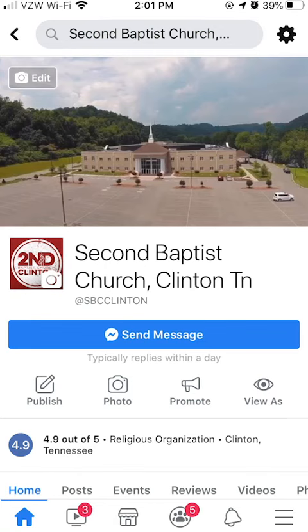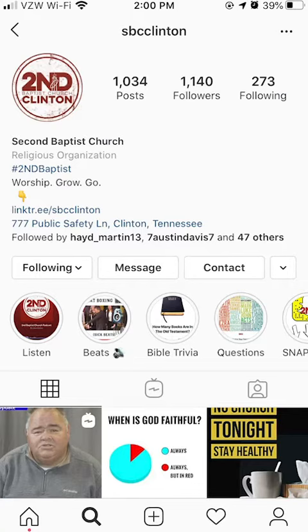Thanks for watching. Be sure to go check out the church's Facebook and Instagram accounts to keep up with what the church is doing.